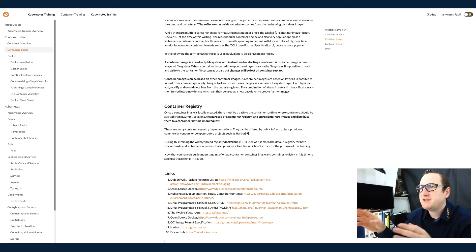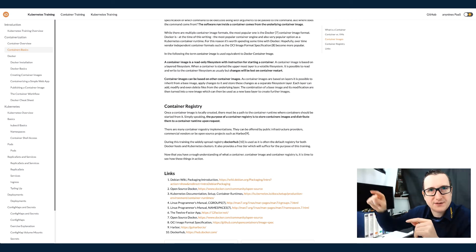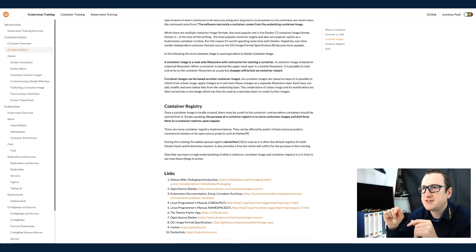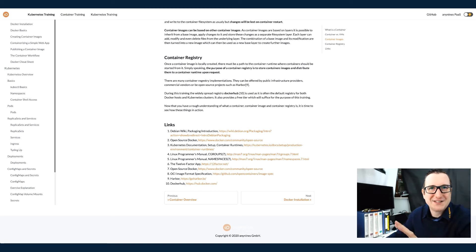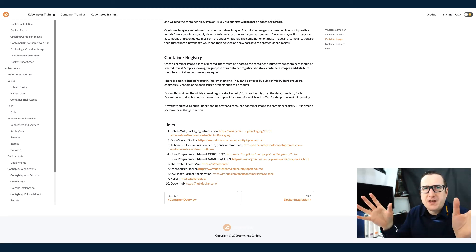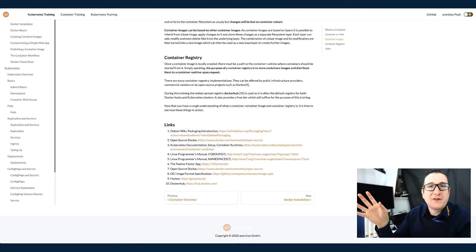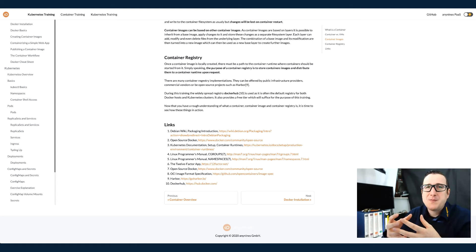Container images can be based on other container images. That is the linked list. Read-only file system. Which brings us to the last component. That is the foundation for containerization.